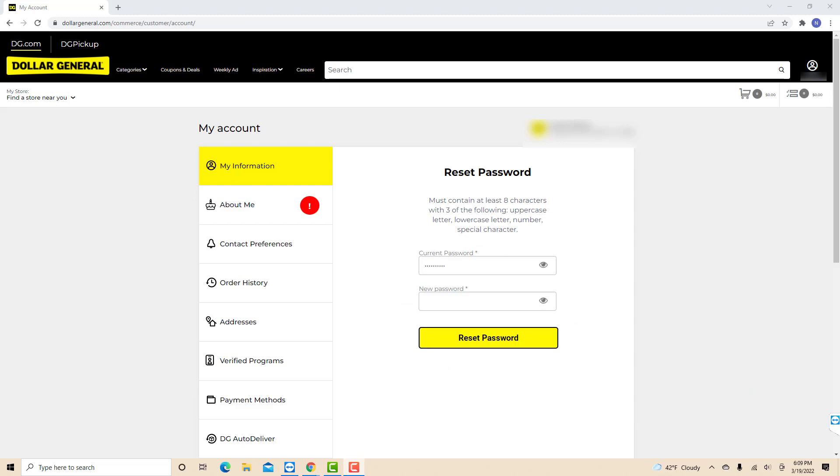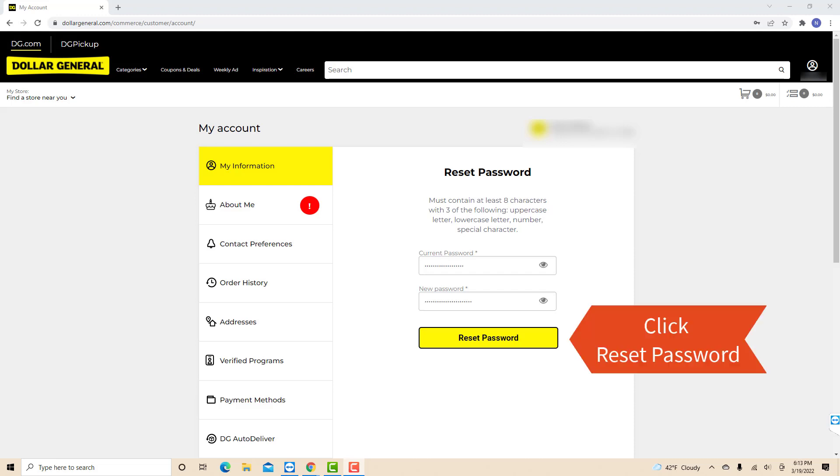Now, on the first field, enter your current password. Then on the second field, enter the new password you wish to use. After entering the required information, click on reset password.